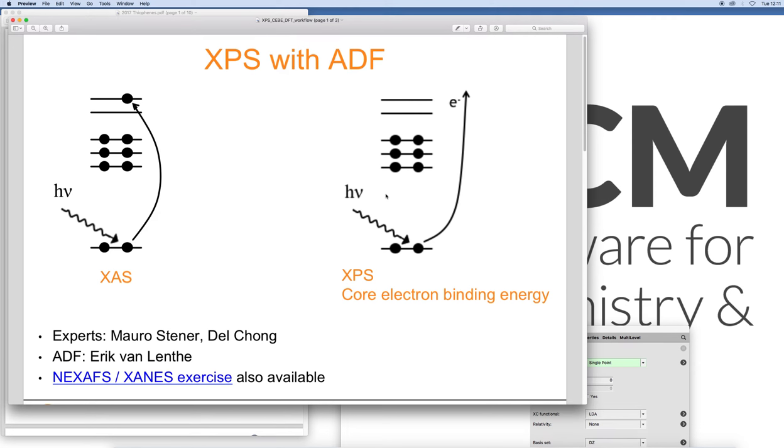This is Vele Gaumont from Software for Chemistry and Materials. In this video we will look at how you can use ADF to calculate X-ray photoelectron spectra. The process whereby you have a high energetic photon kicking out an electron from one of the core orbitals.